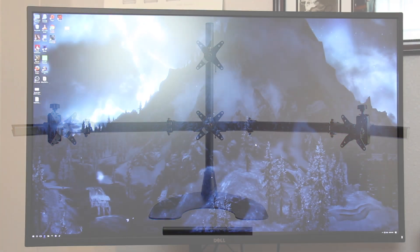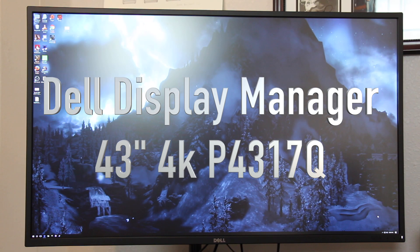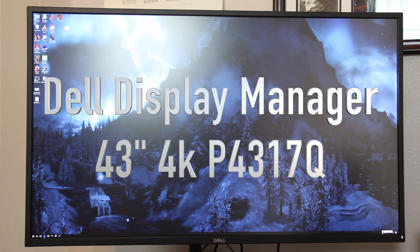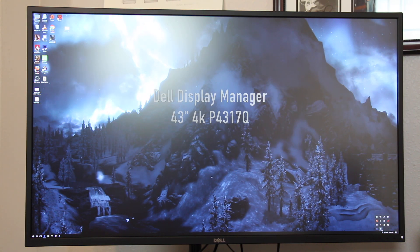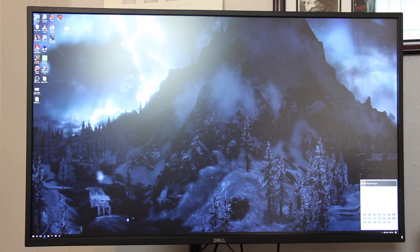We're going to take a look at the Dell Display Manager software, also known as DDM. Once installed, it sets up here in your system tray. You can open it and it'll open a little window down here.